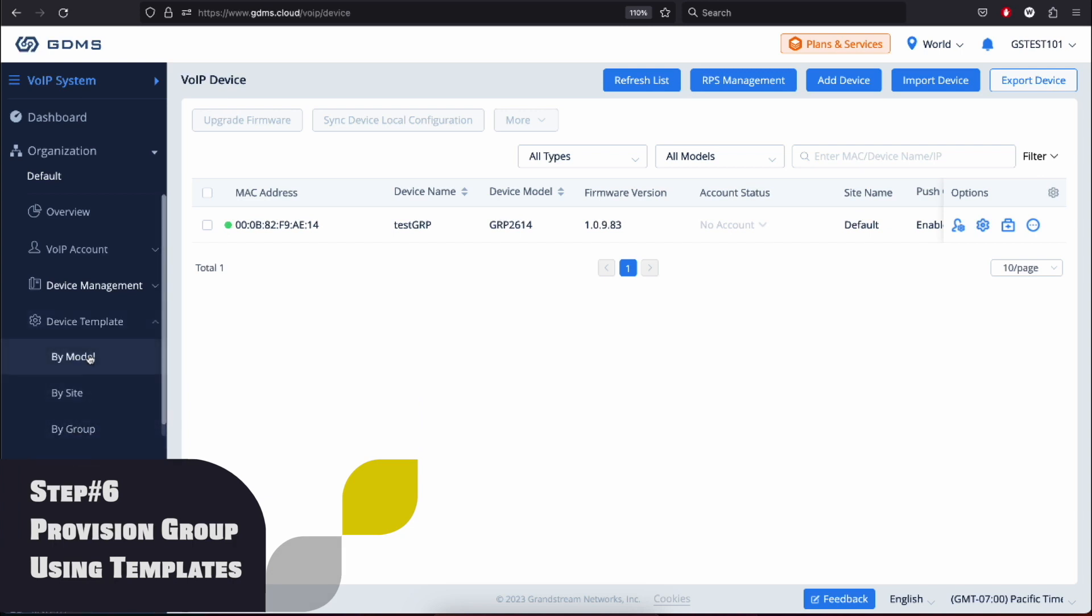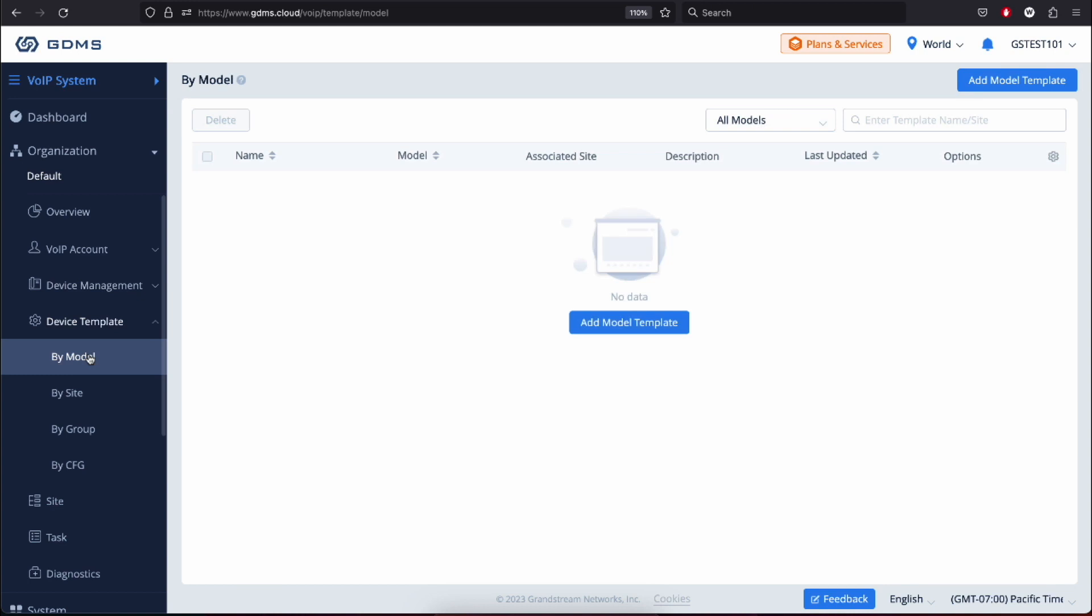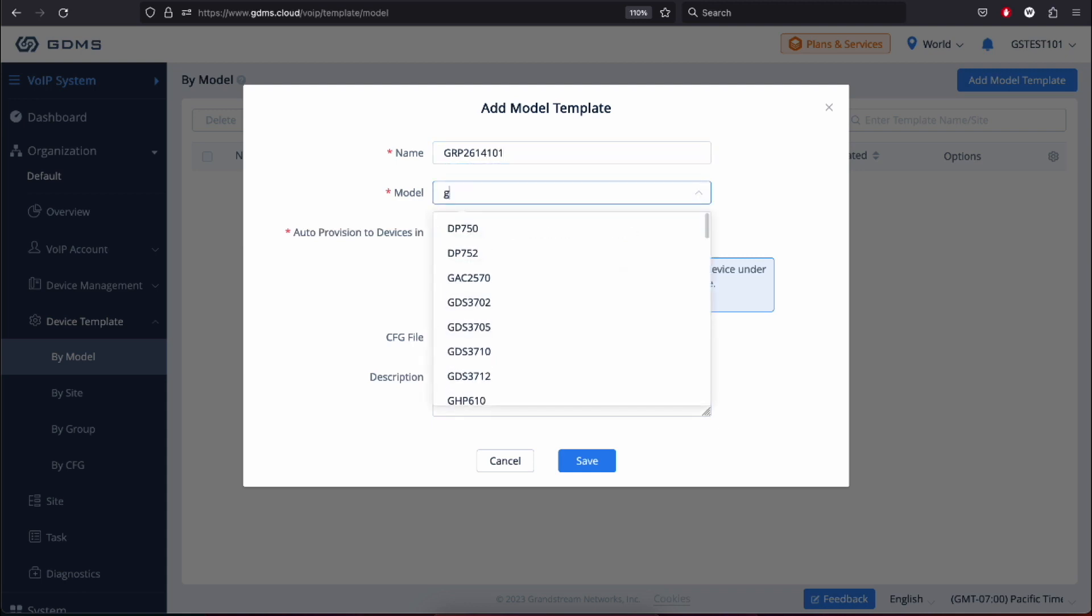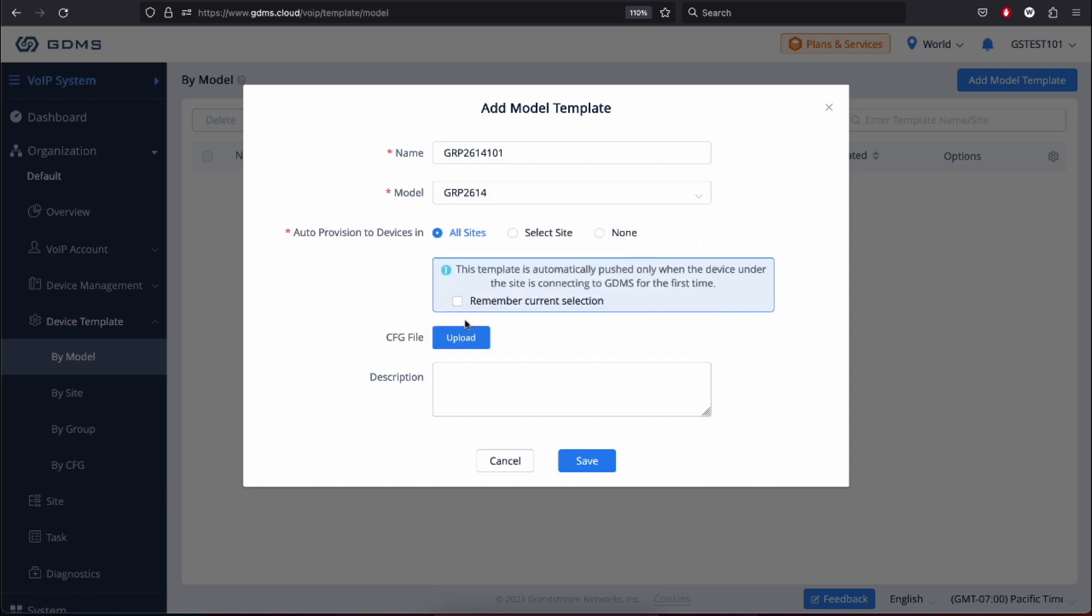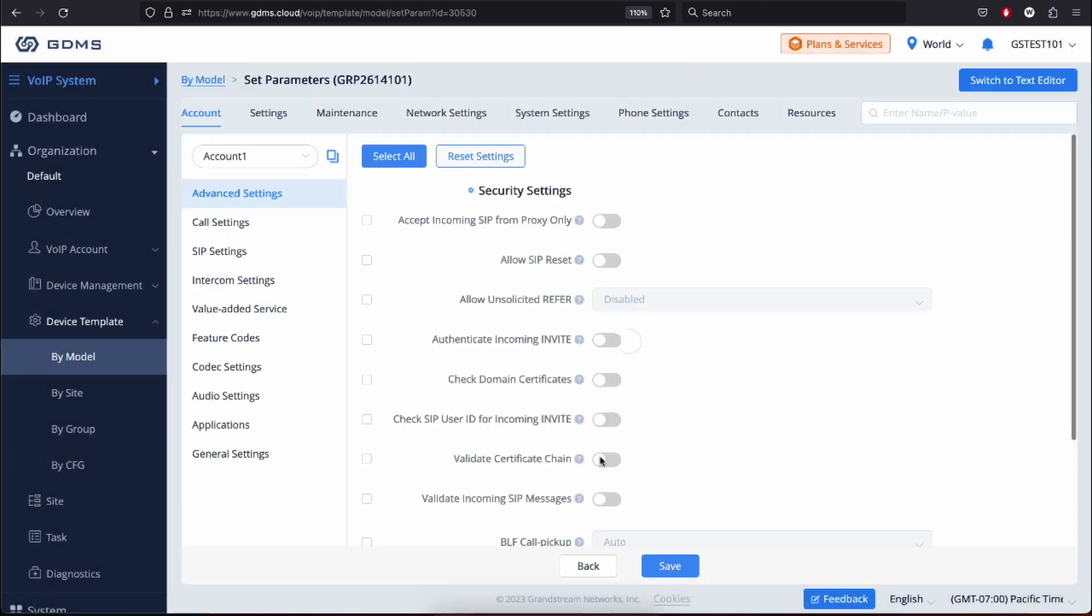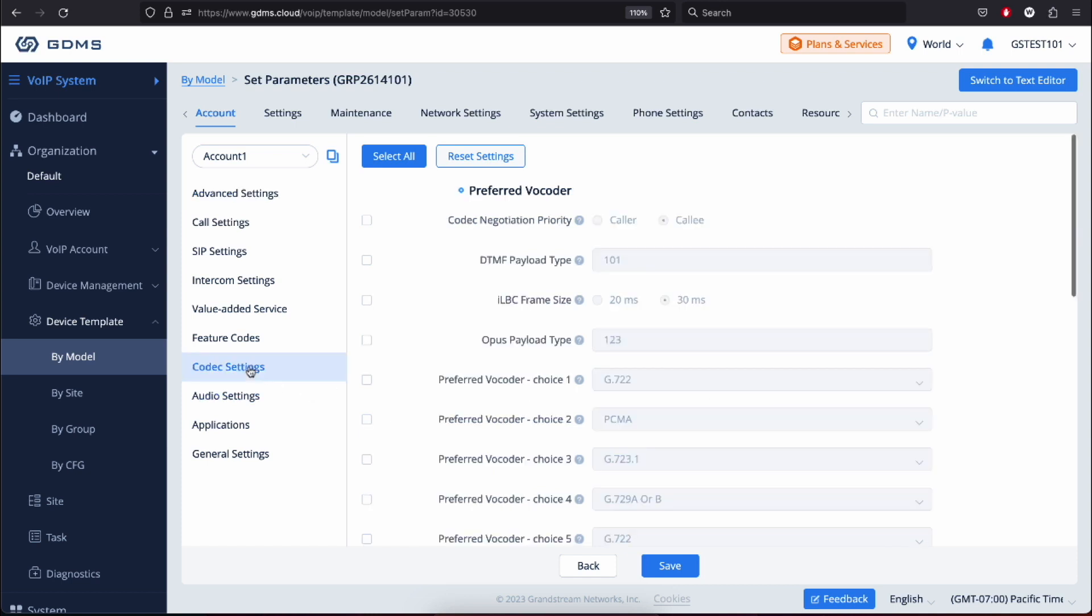Step 6: Provision a group of devices using a template. When you're dealing with more than one device and you need to push a configuration to either an entire site or for a particular model, or both, we suggest using model template or site template. For example, you wanted to provision all GRP2614s with the same preferred voice codec. And maybe you wanted to also enable allow barging by call info. Simple. Just create a model template for the GRP2614, set the preferred codec, enable your barging by call info, and click Save.